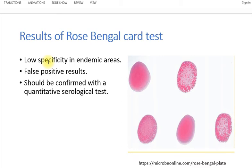The disadvantage of the Rose Bengal card test is that it has low specificity in endemic areas and false positive results can be obtained. Therefore, results of the Rose Bengal card test should be confirmed with a quantitative serological test.